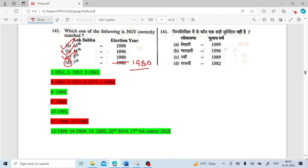A list of Lok Sabha and their respective election years is given. Those highlighted in green are Lok Sabhas that completed their full five-year tenure. Those in red are Lok Sabhas that either served more or fewer years. For example, the Fifth Lok Sabha ran from 1971 to 1977 — six years — because of the Emergency. The current Lok Sabha is the Seventeenth (2019), and the 18th Lok Sabha election will be held in 2024.